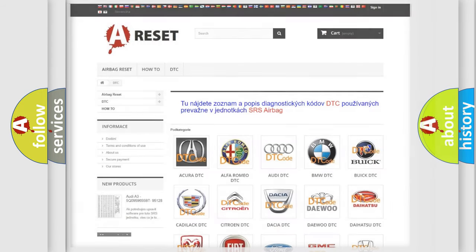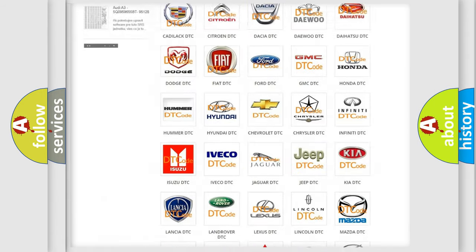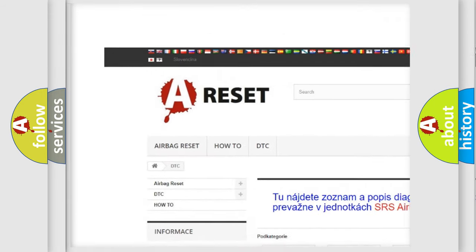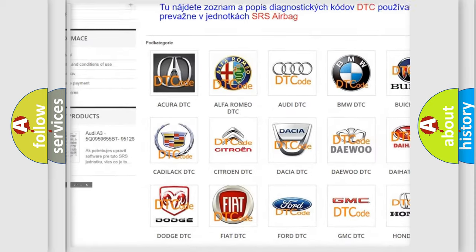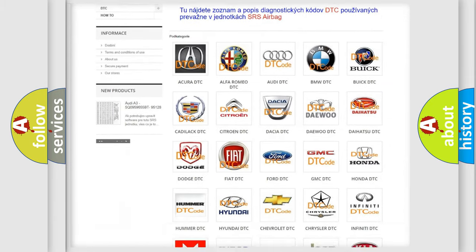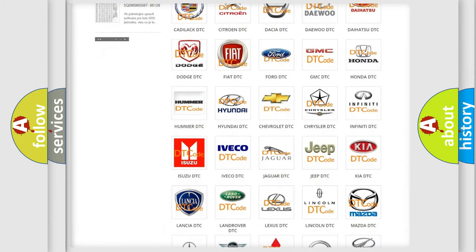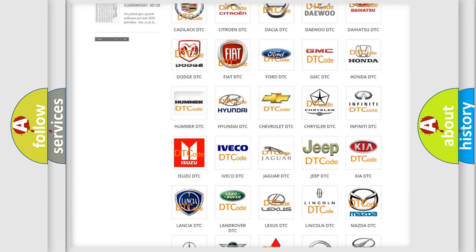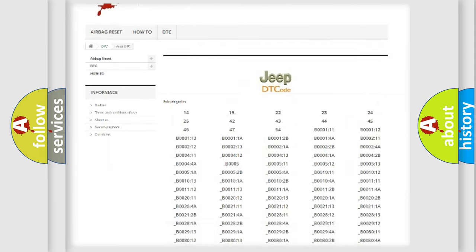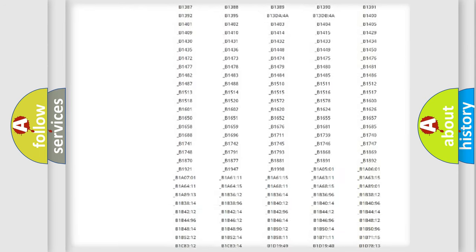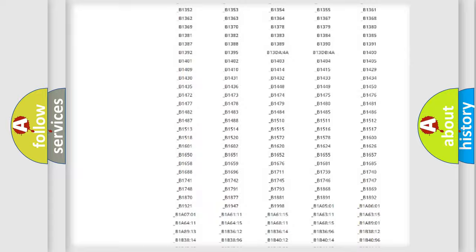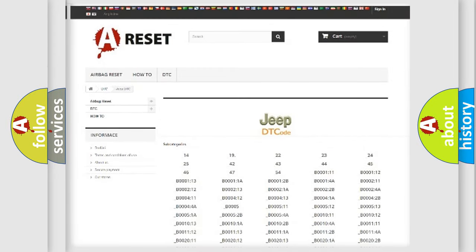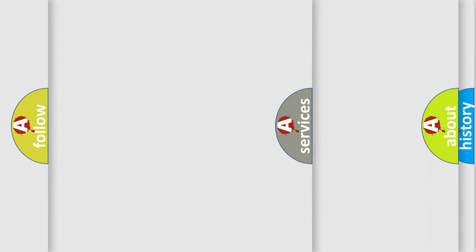Our website airbagreset.sk produces useful videos for you. You do not have to go through the OBD2 protocol anymore to know how to troubleshoot any car breakdown. You will find all the diagnostic codes that can be diagnosed in Jeep vehicles, and also many other useful things.